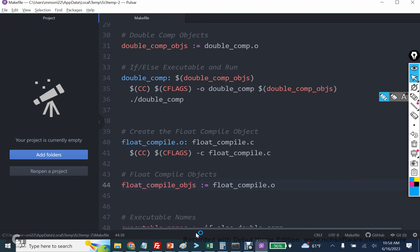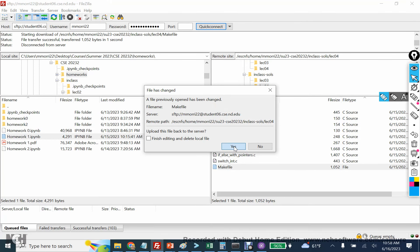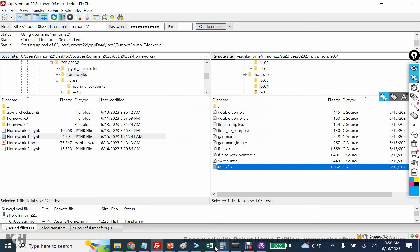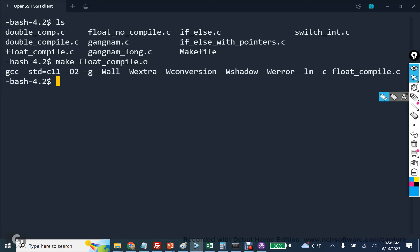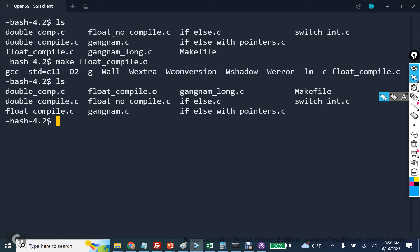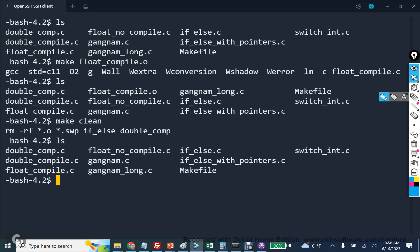And so at this point, if I save it and use the makefile, and I run the command make float compile dot o, and I do ls, we're actually going to see that there's an object file there. If I run make clean, it's deleting the dot o files, and you see that it's gone.